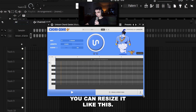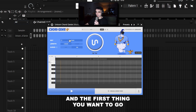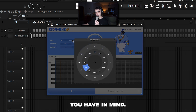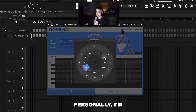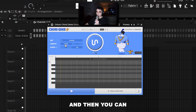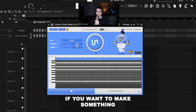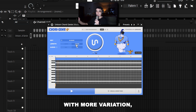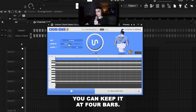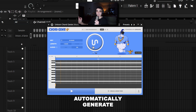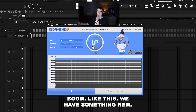Here we have the plugin — you can resize it, and the first thing you want to do is change the scale to the one you have in mind. Personally, I'm going to go with B minor. Then you can extend the length to 8 bars if you want more variation, or keep it at 4 bars. Click this button right here and it's going to automatically generate a new chord progression.